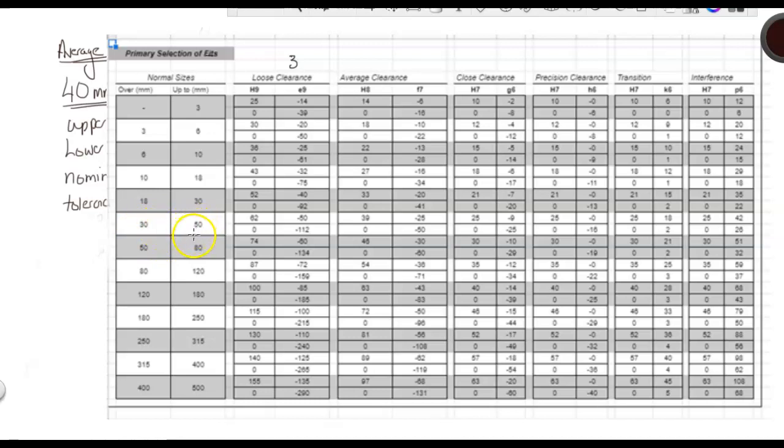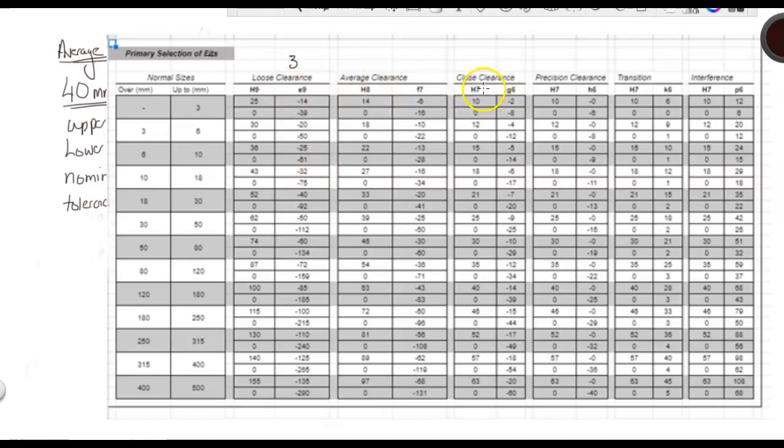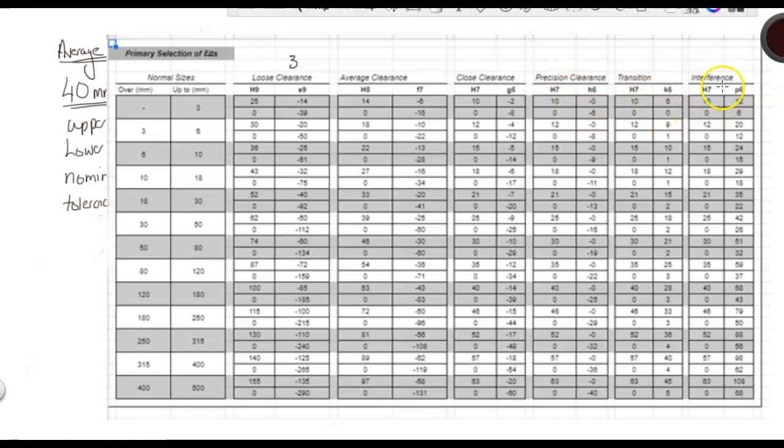Now, we're looking for the average clearance. We have a loose clearance, an average clearance, and a close clearance. These are all part of the clearance fit family. We then have what we talked about earlier, the precision clearance, the transition, and the interference.